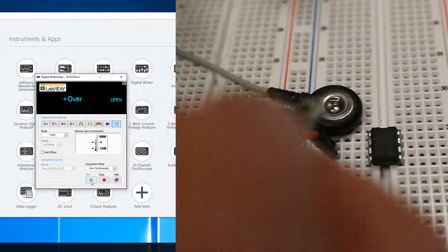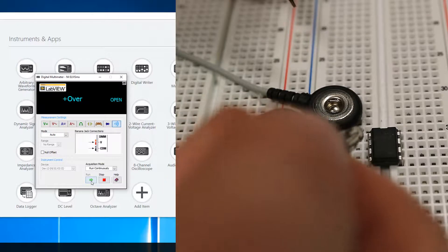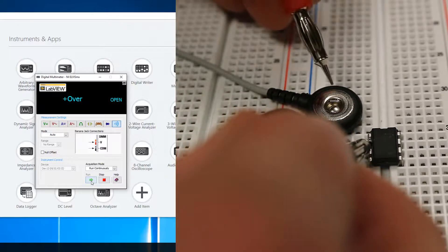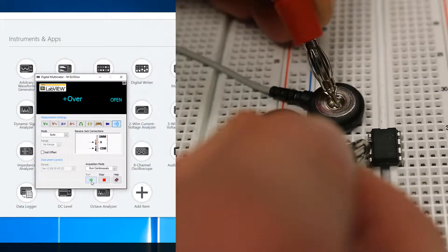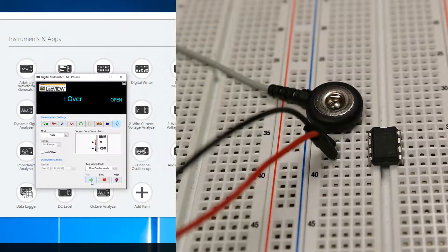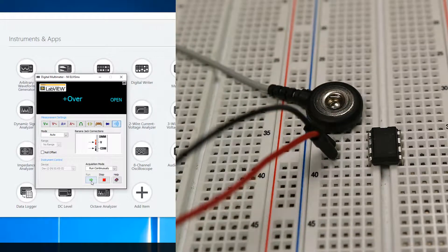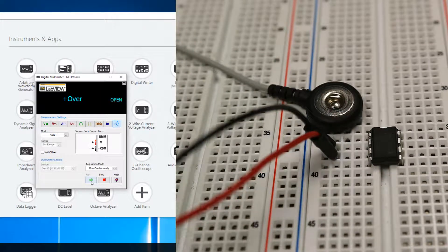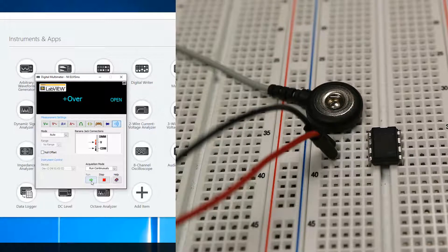So I have the continuity tester running now. If I touch this pin here and our electrode and I get a good signal like that, that means that there is a good pathway all the way through there.